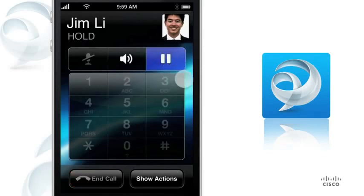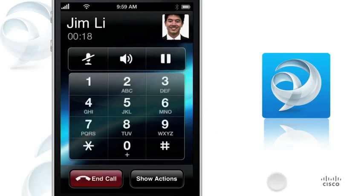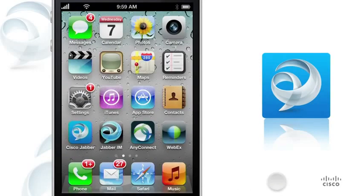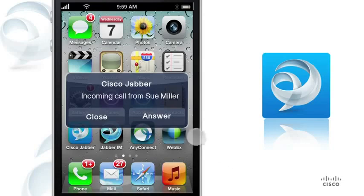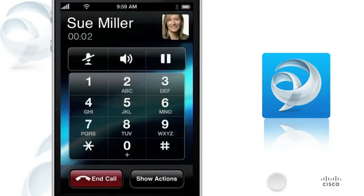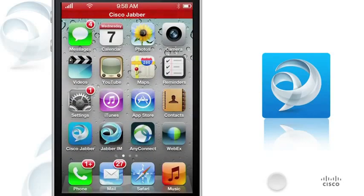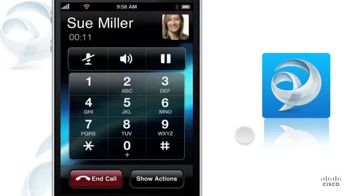Tap Hold to place the call on hold. During a work call, the background is blue, distinguishing it from a mobile network call. Tap End to end the call. To answer calls to your work number, just tap Answer. If you close Cisco Jabber while on a call, the call continues — just tap the status bar to return to the call.